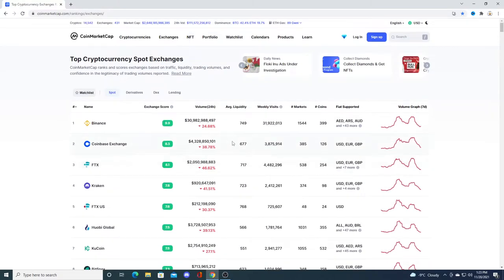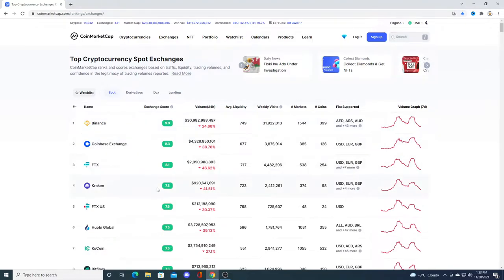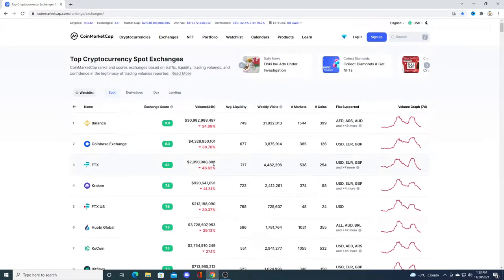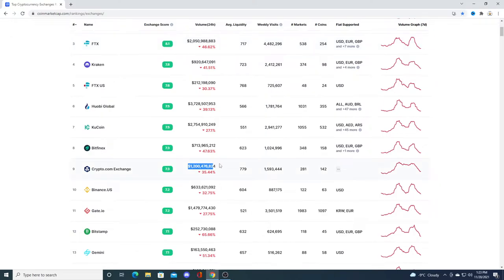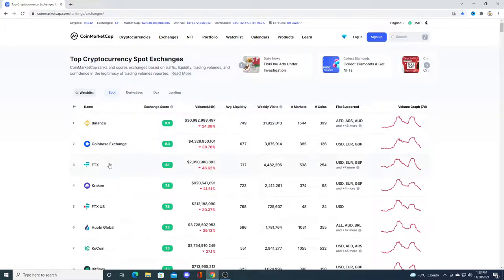Binance volume is like 30 billion dollars, Coinbase is four billion dollars, and Crypto.com is like 1.2 billion dollars. Kind of pathetic. The top three exchanges right now are Binance, Coinbase, and FTX. They get decent amount of volume while Crypto.com not really.